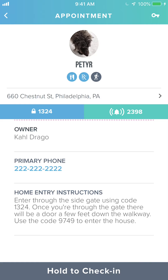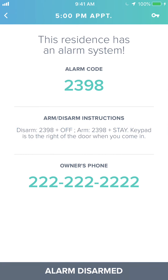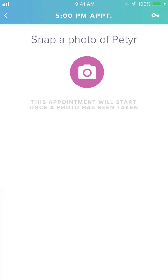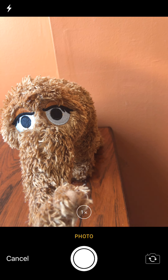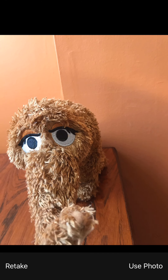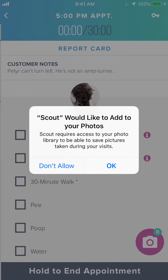To get started we're going to tap this button and hold it until it fills up with green. We'll get a warning that there's an alarm for this residence. Once we've disarmed the alarm we're going to hit the alarm disarm button, and that'll take us to our photo check-in. To start the appointment click on the camera button, take a photo, tap use photo, and the appointment has started.